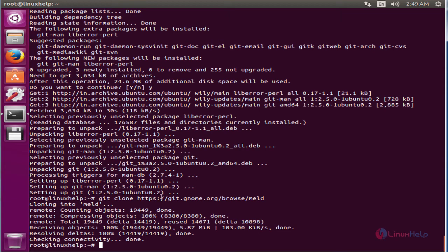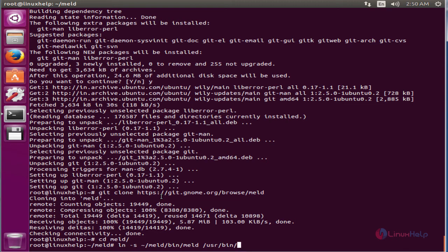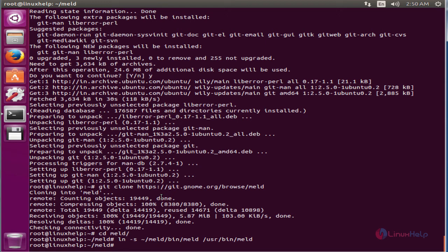Now change the directory to Meld. Now we can create the soft link for Meld. The command is: ln -s ~/meld/bin/meld /usr/bin/meld. Now give enter. Now the soft link is created.